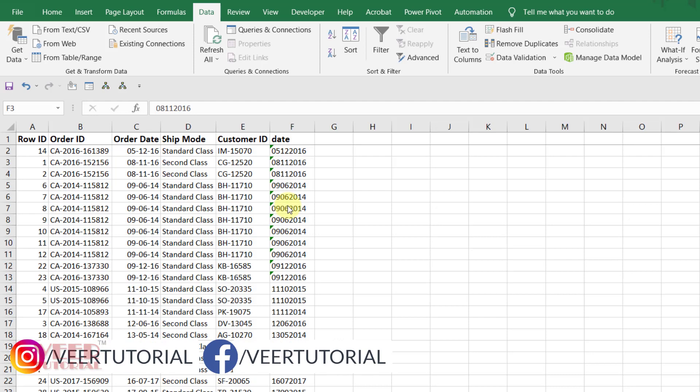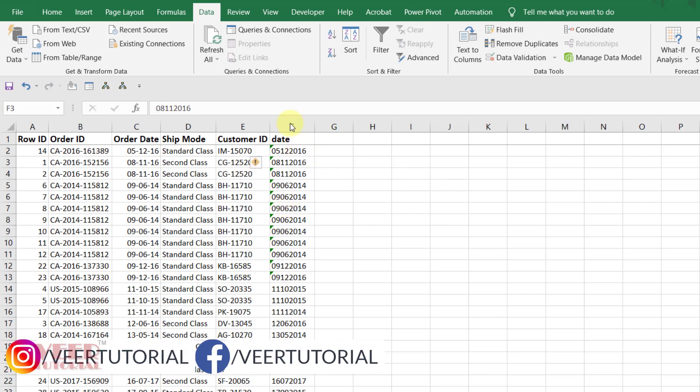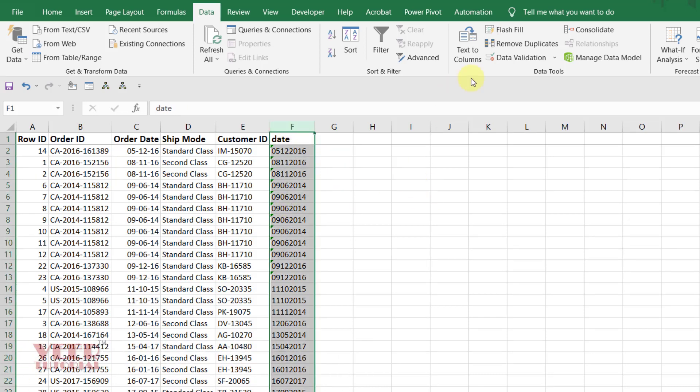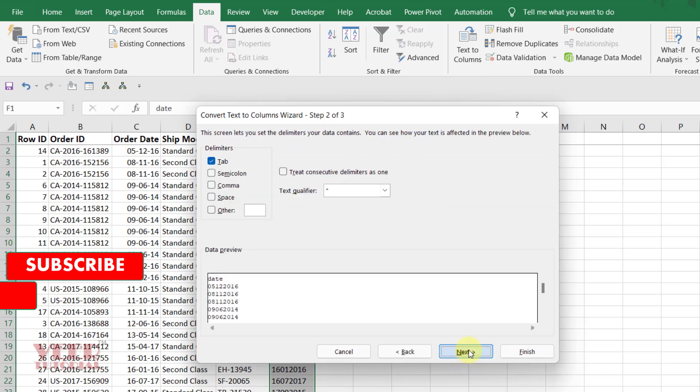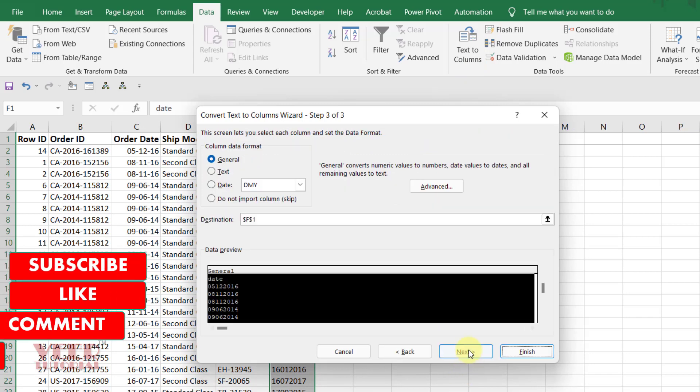For achieving this we can use the text to column function. Just select this one, click on text to column, click, second click.